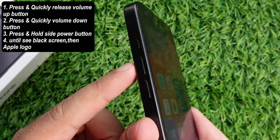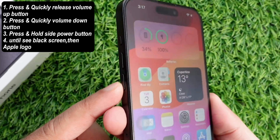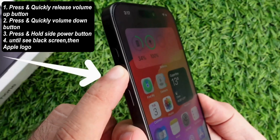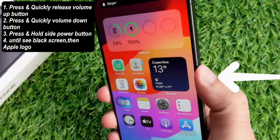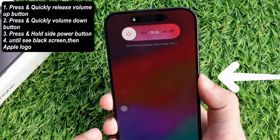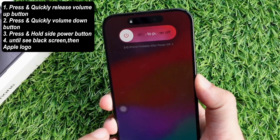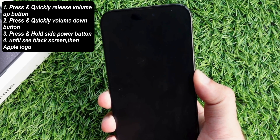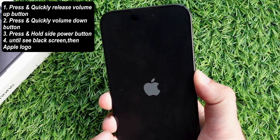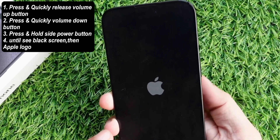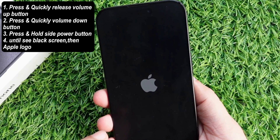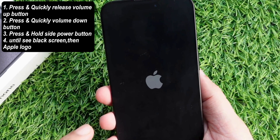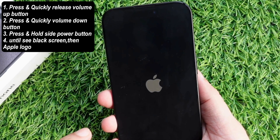Press and quickly release the volume up button, press and quickly release the volume down button, and then press and hold the side button. When the Apple logo appears, release the side button.